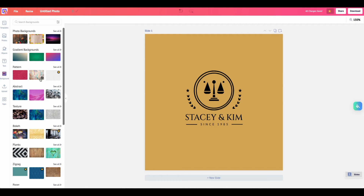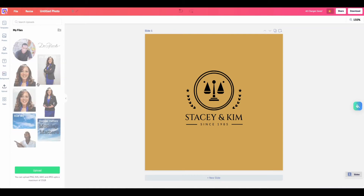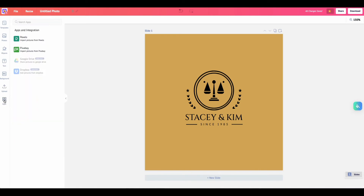You also have background pictures and stock images you can use. It depends on which package you buy — my package allows me to get 50 stock images a month. If I need other images, I can go to a free place to get them. It also integrates with other services like Pixabay to import pictures directly. Pixabay has both paid and free images, which is a great place to get pictures.